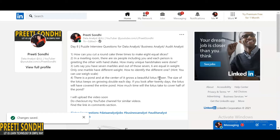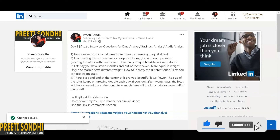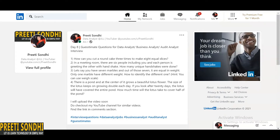If you have any other approach, write it in the comment section. The next question is: in a meeting room there are six people including you, and each person greets the others with a handshake. How many unique handshakes were done?